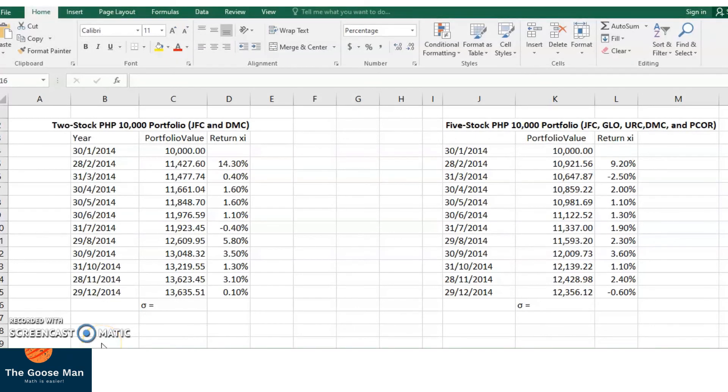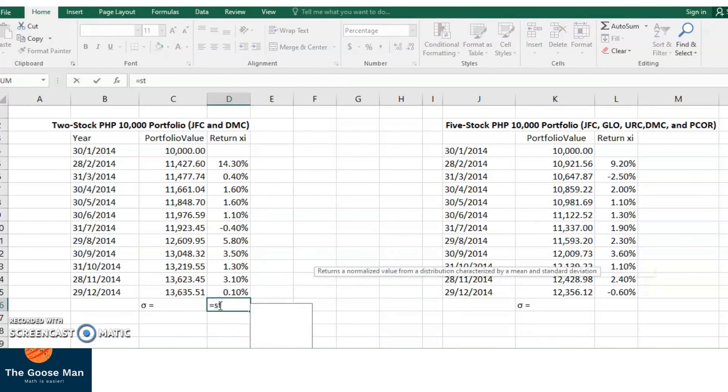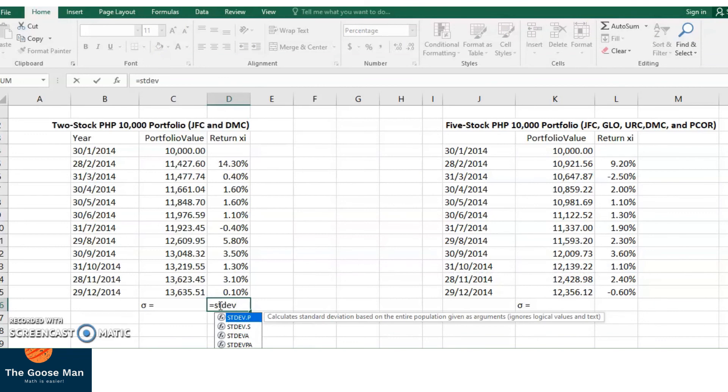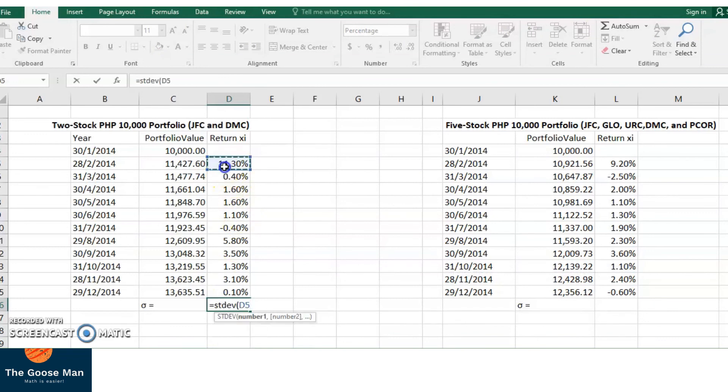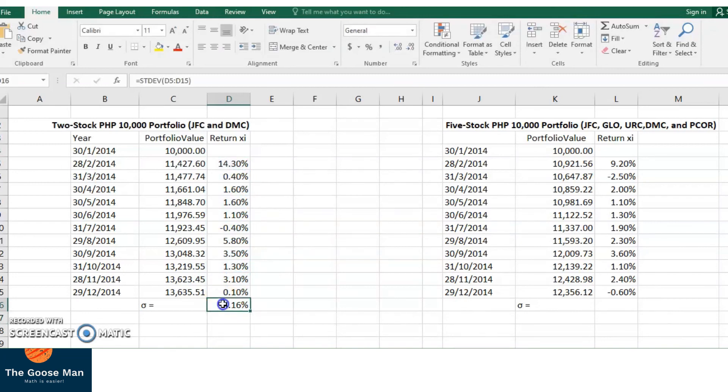Let's compute the standard deviation of this diversification technique. For two-stock 10,000 portfolio with Jollibee Food Corporation and DMCI, we will simply put equal sign, STDEV, open parenthesis, then highlight from 14.30% until 0.10%, close parenthesis, enter. Your standard deviation is actually 4.16%.